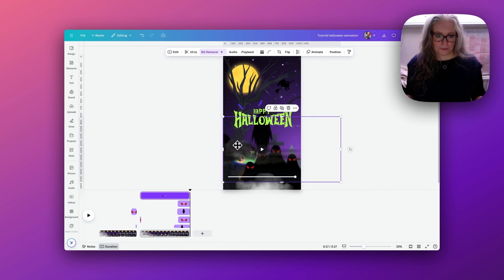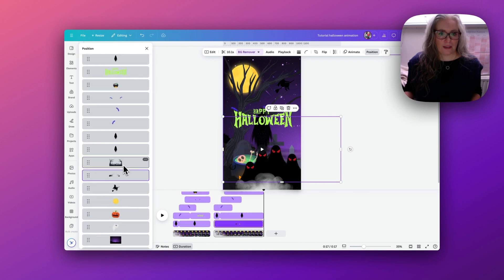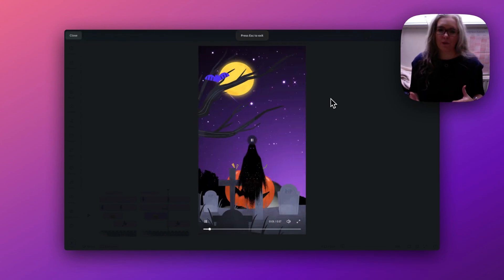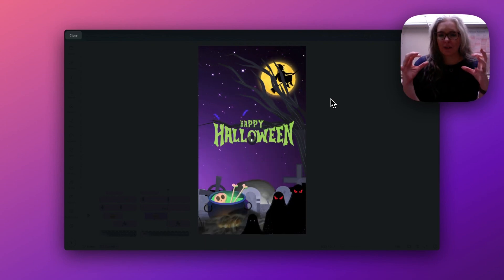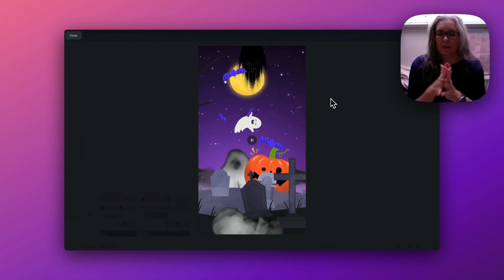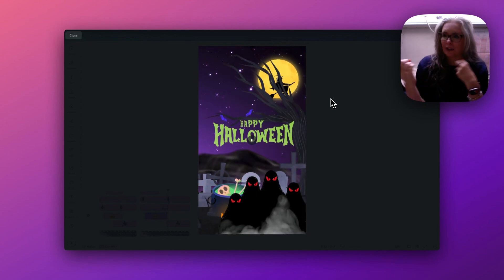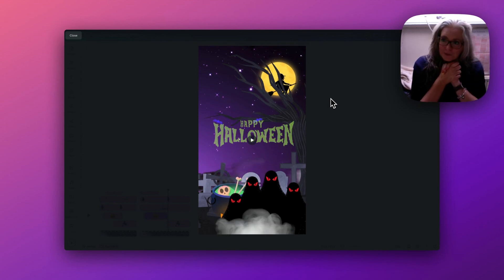If I click Play you can really see how all these layers have come together — it's just a single page animation. All we've done is use the Create an Animation tools within Canva and timed the appearances in and out to give a really complex layered animation effect. If you enjoyed that tutorial, do check out my channel — I have lots more animation tutorials, as well as branding and design tips.